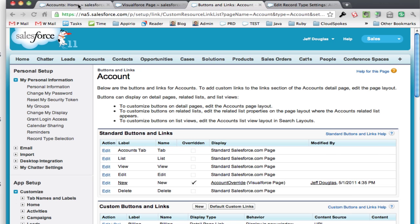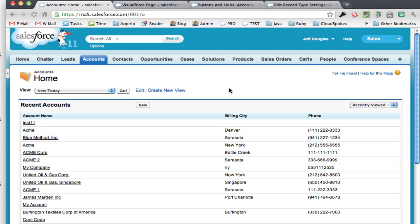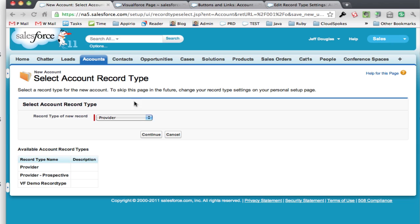So now if I go back to this here and I hit new again, it's going to take me to the record type selection page for the account, and it's going to take me to my new page.